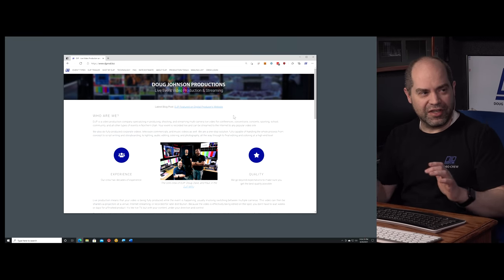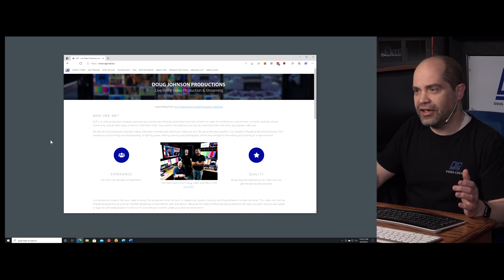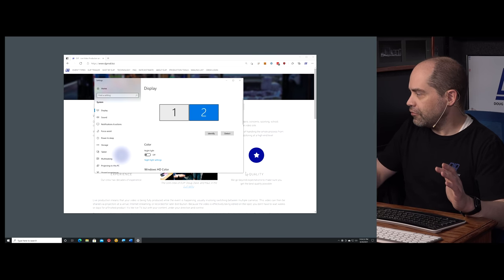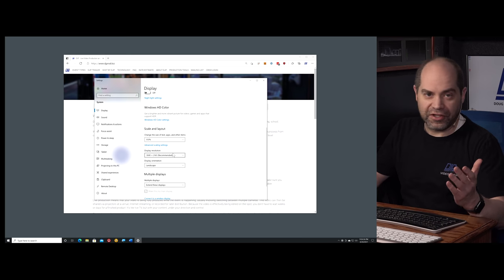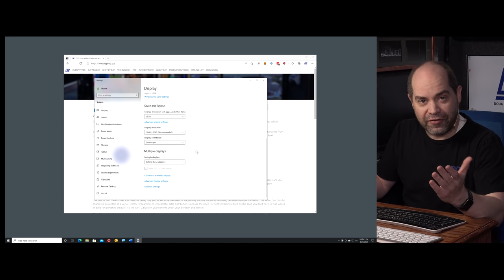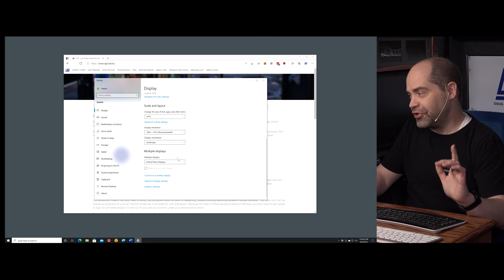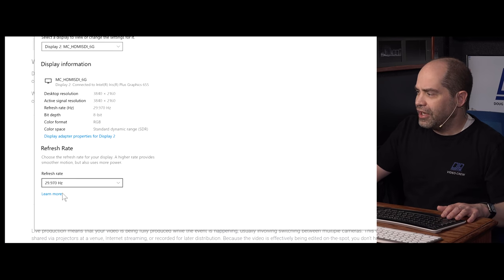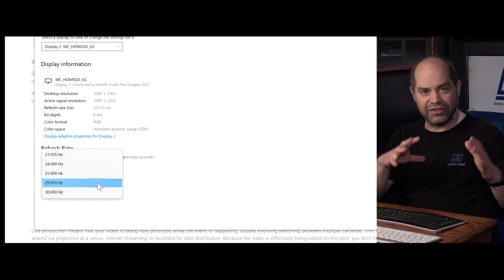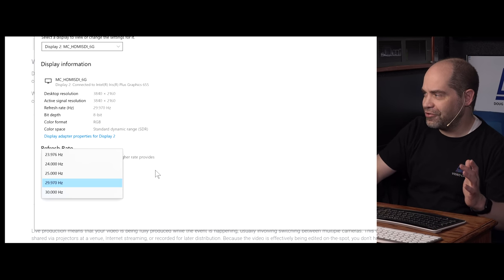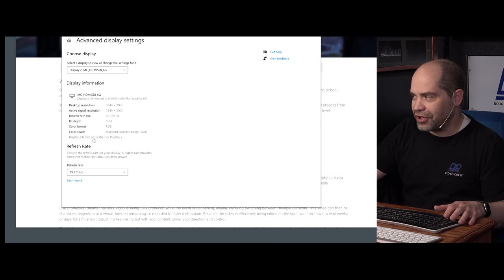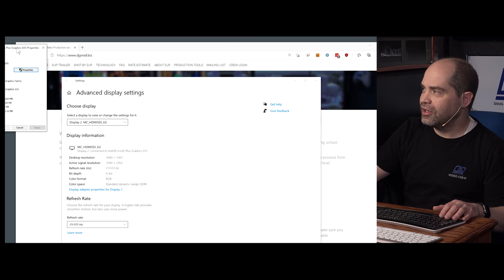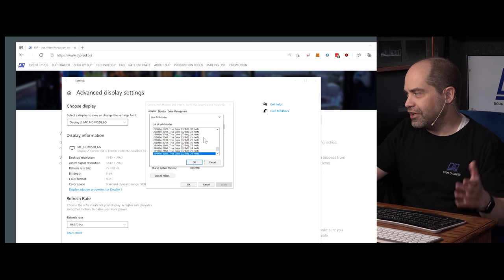On a PC, this is buried a little bit. Right-click on the desktop and select Display Settings. I'm on monitor 2 here and the resolution is correct — I'm shooting at 3840 by 2160 at 30 frames per second, but it didn't default to 30 so I had to go into the video adapter settings. Click on Advanced Display Settings, and there's a dropdown for refresh rates in newer versions of Windows. Go into Display Adapter Properties for Display 2 to get way more options.